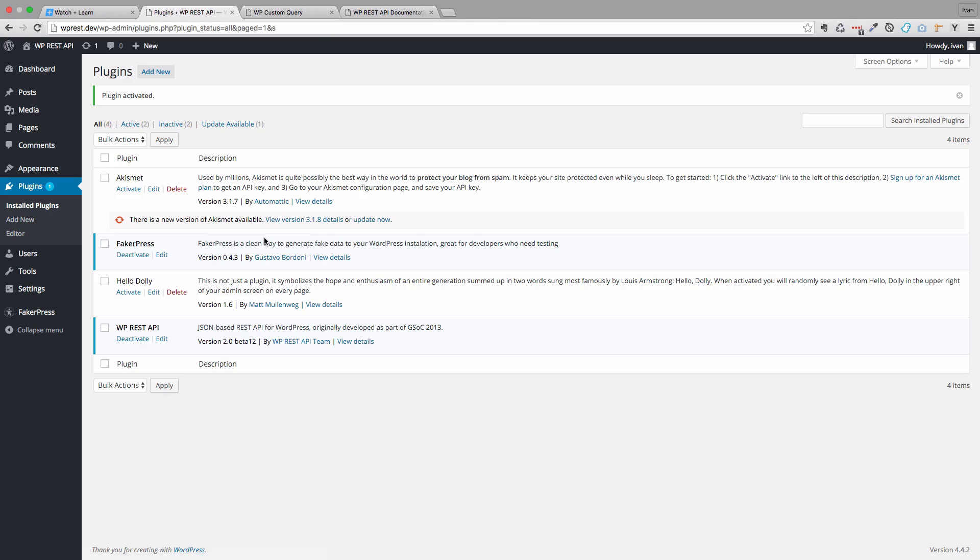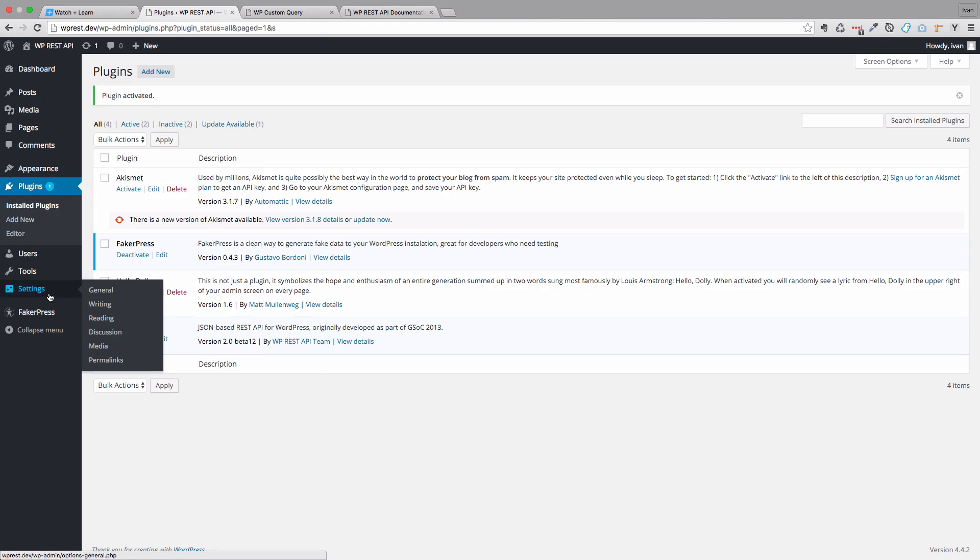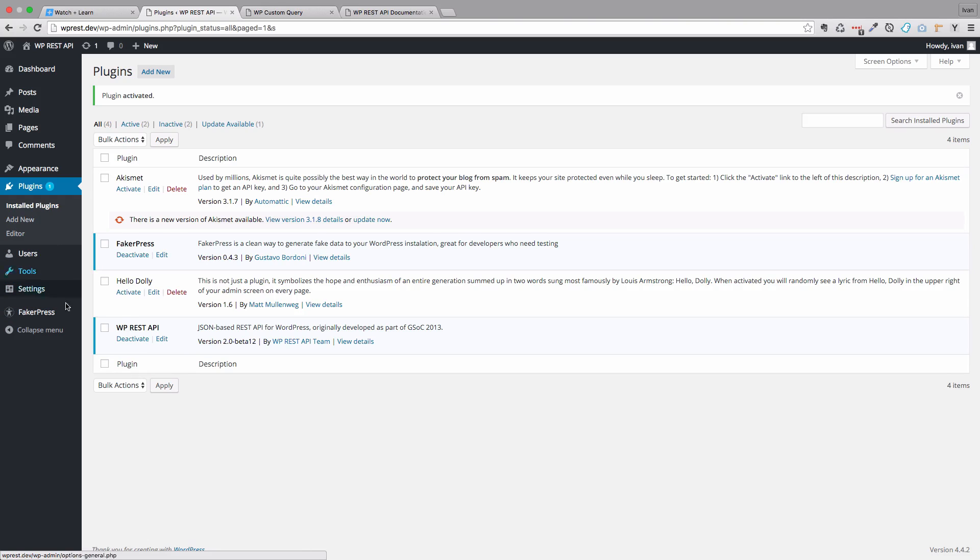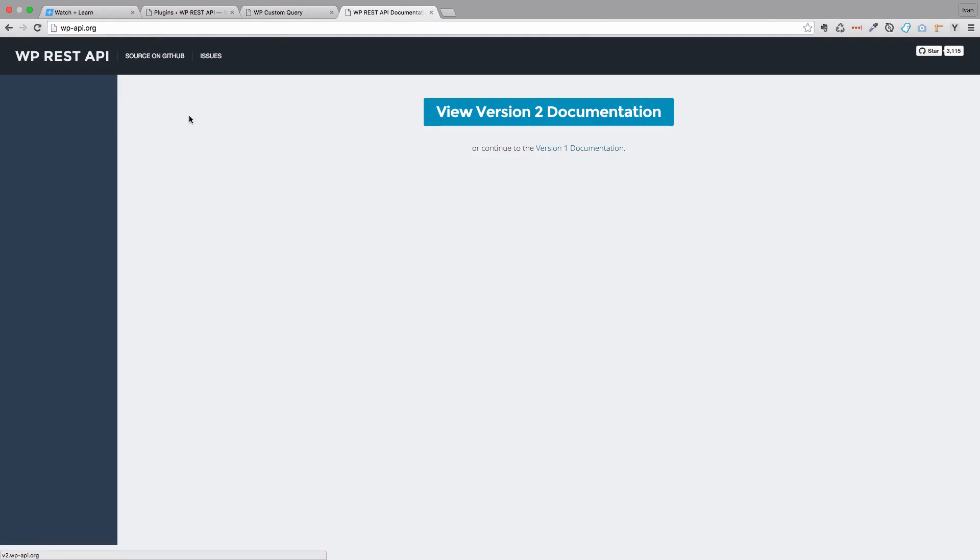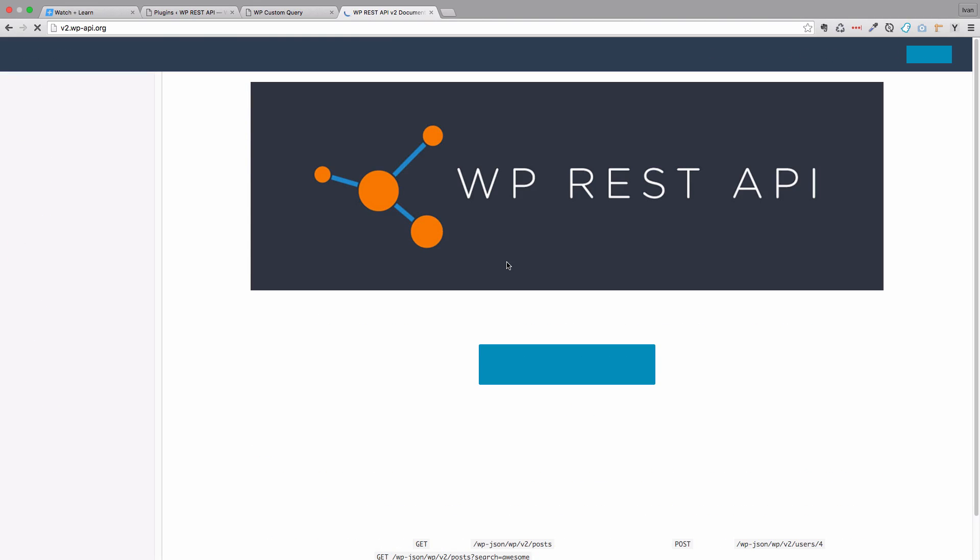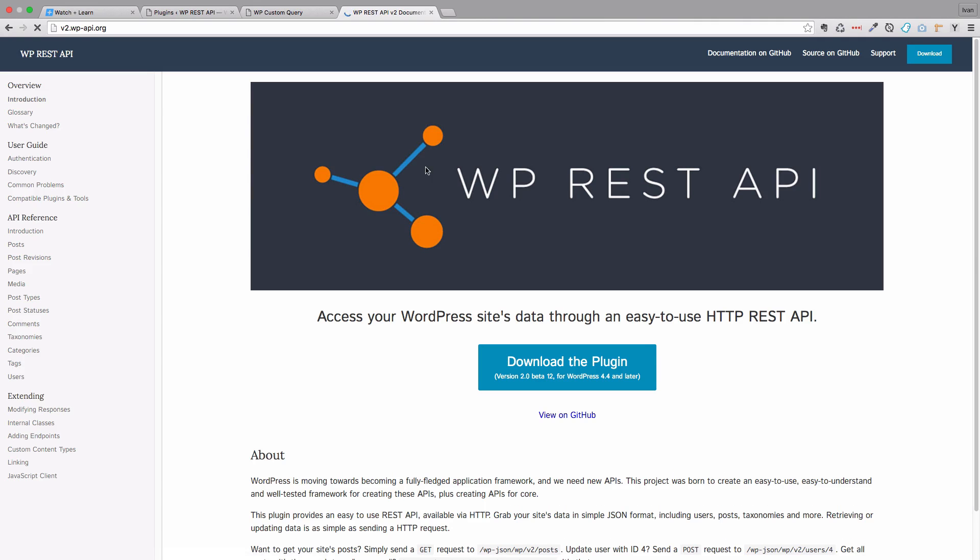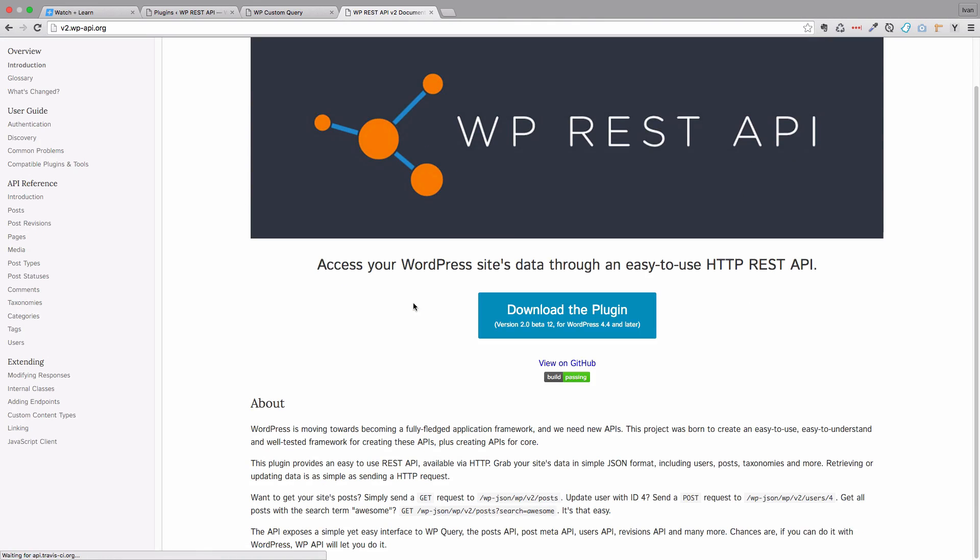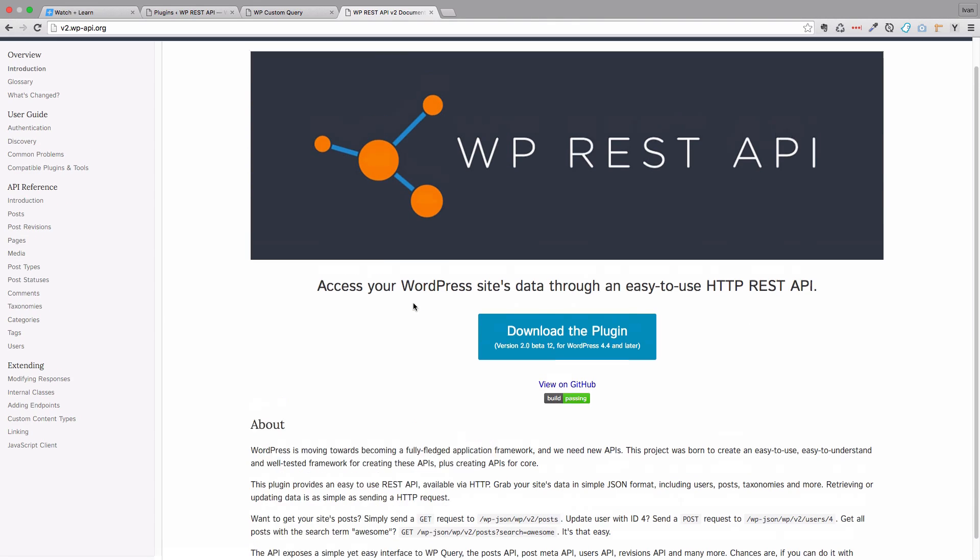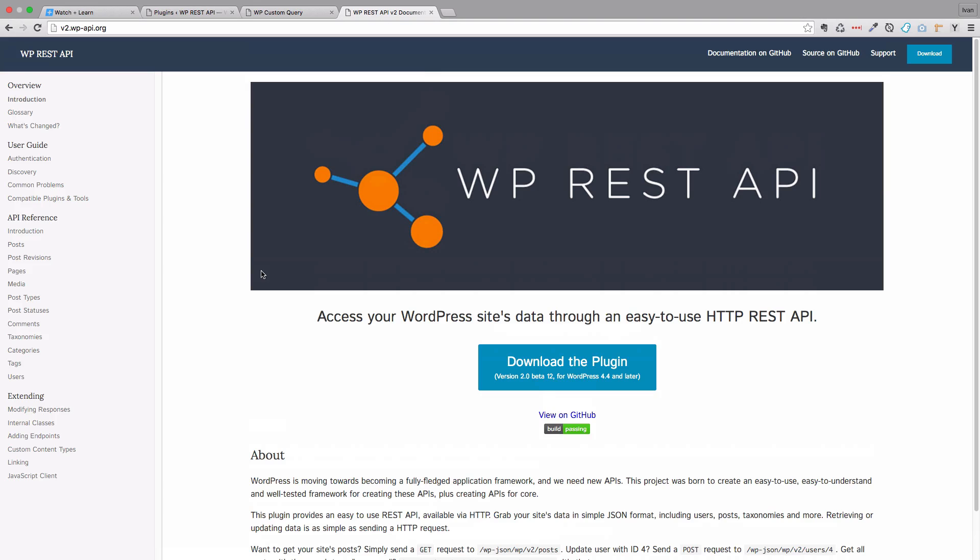And that's about it. So, you don't have to do anything with the REST API. As you can see, you don't have any settings for it or anything. You just have to install it. So how do you get the data from it? Where is the data? So if you go to WP REST API site and then you view version 2 documentation. So you don't want to use version 1. So you get this documentation right here, which is pretty good. So, you have this API reference right here.